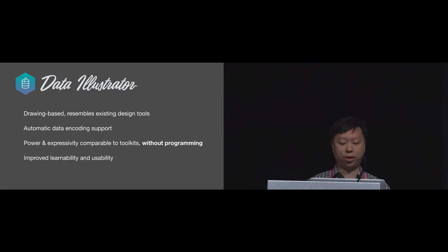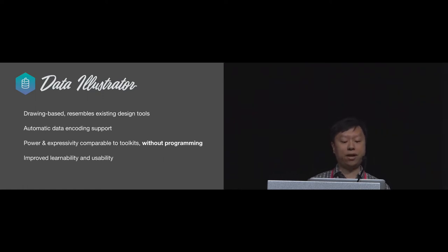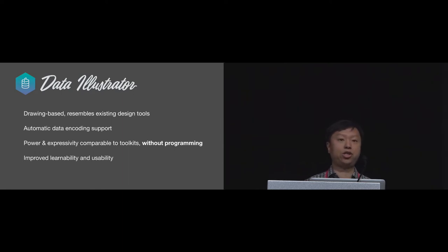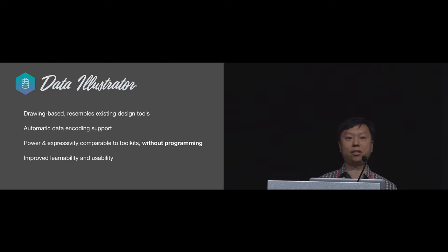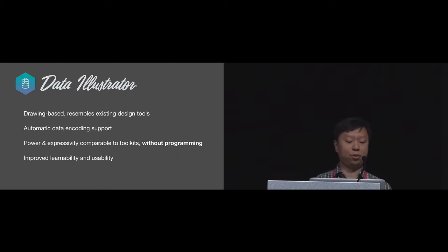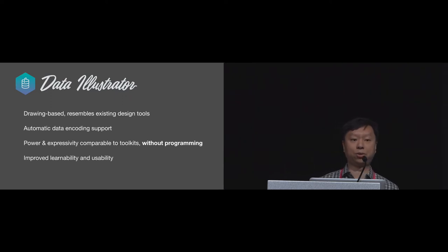To address these limitations, we introduce Data Illustrator. It resembles existing vector drawing tools with automatic data encoding support. In designing Data Illustrator, we try to achieve power and expressivity comparable to programming toolkits without the need to program. At the same time, we want to improve the learnability and usability of the tools.